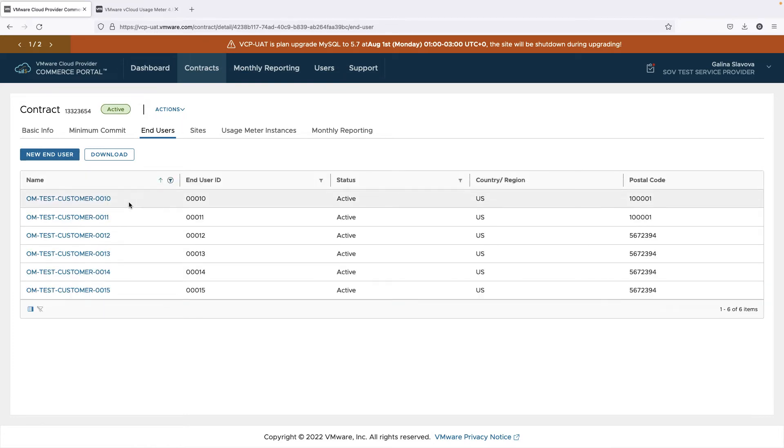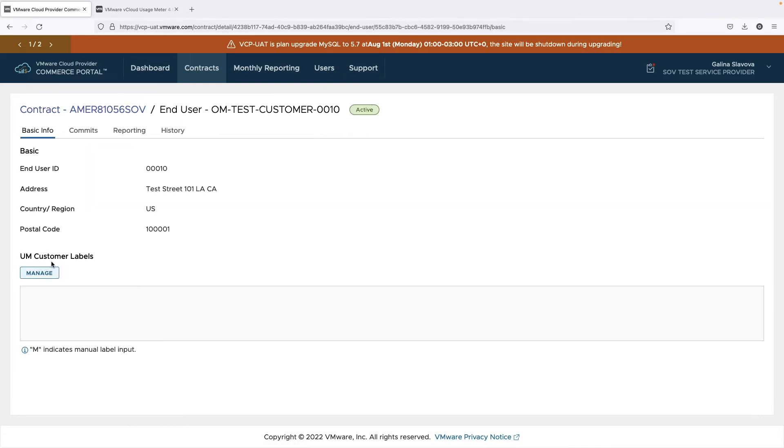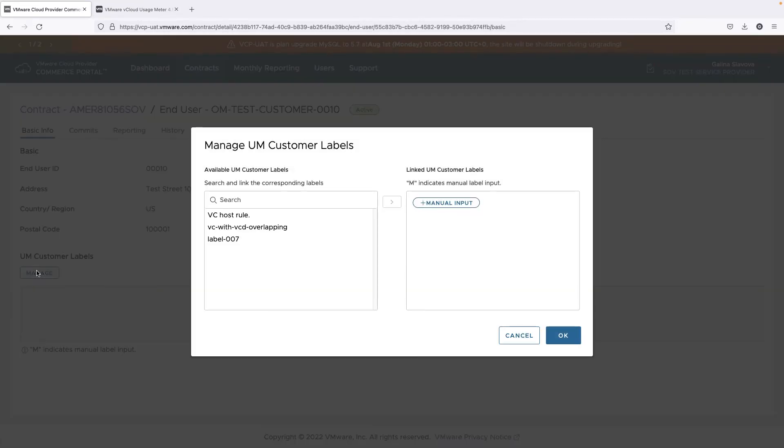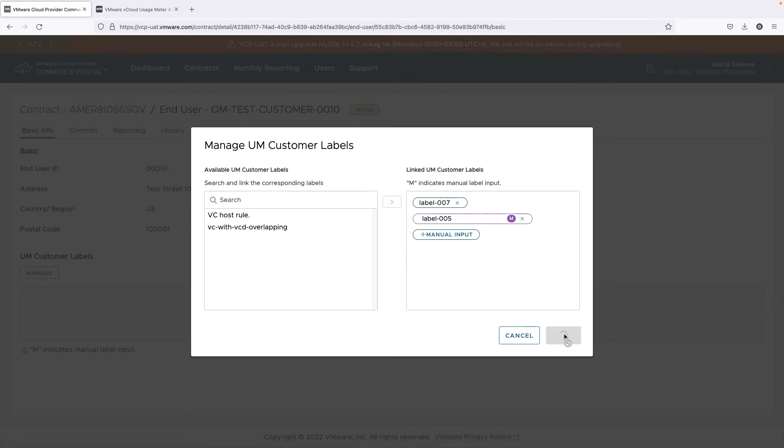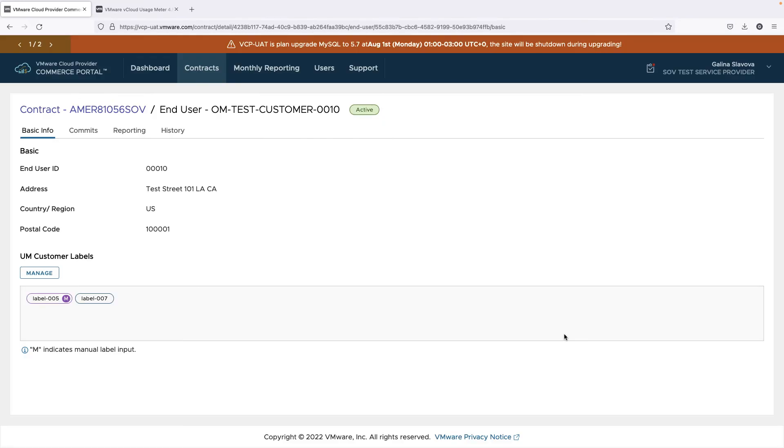The customer label's usage will be associated with the end-user. You can also add a customer label manually in case it hasn't been retrieved from vCloud usage insight yet.